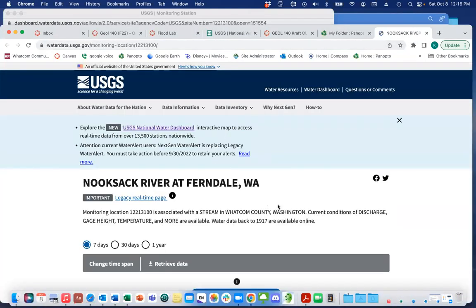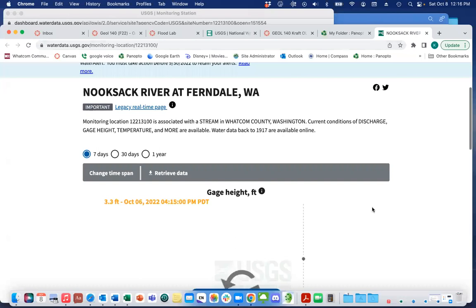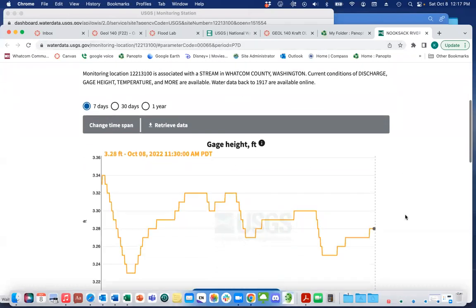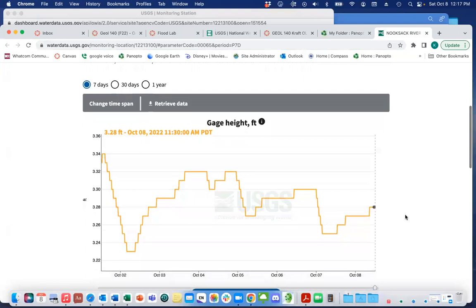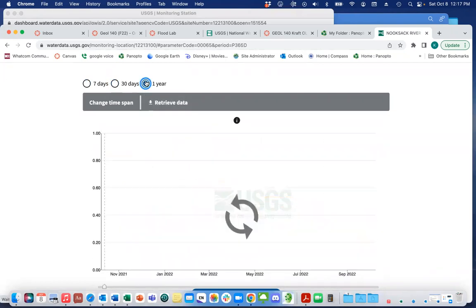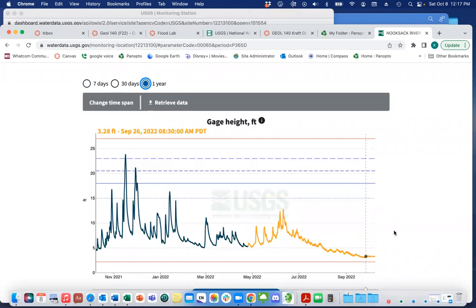The site page gives me all this great information — it will tell me the current conditions. Over the last seven days, I can also get over the last 30 days. I can see that it's definitely lower than it has been. I can get over the last year to get a sense of where this is relative to the last year over this time period.